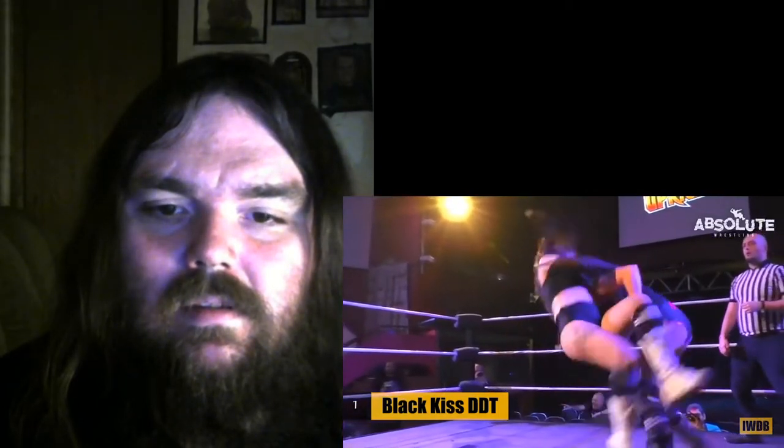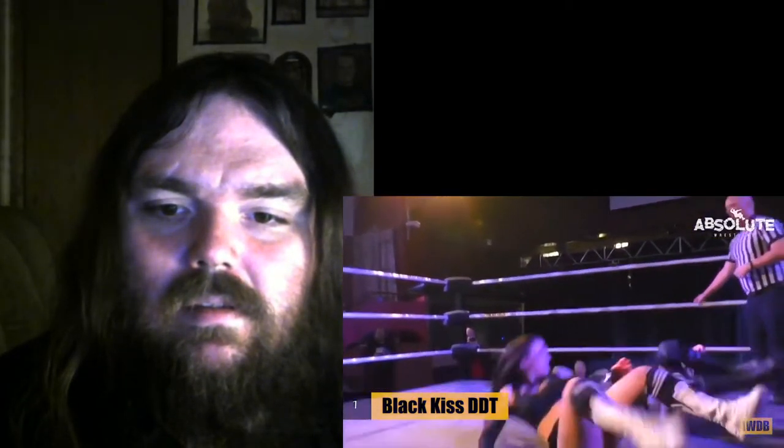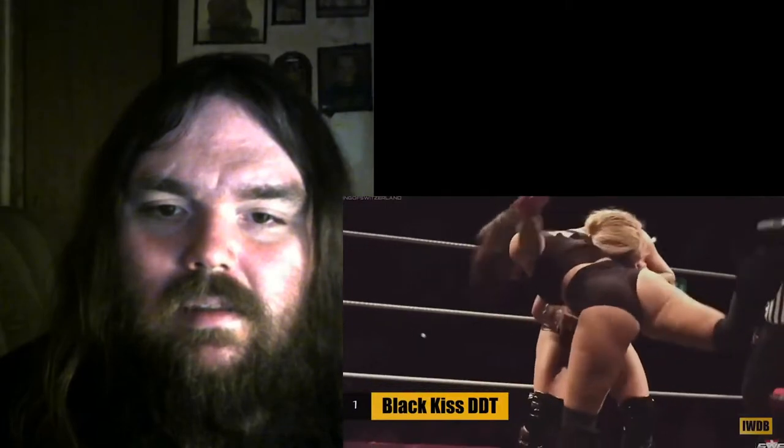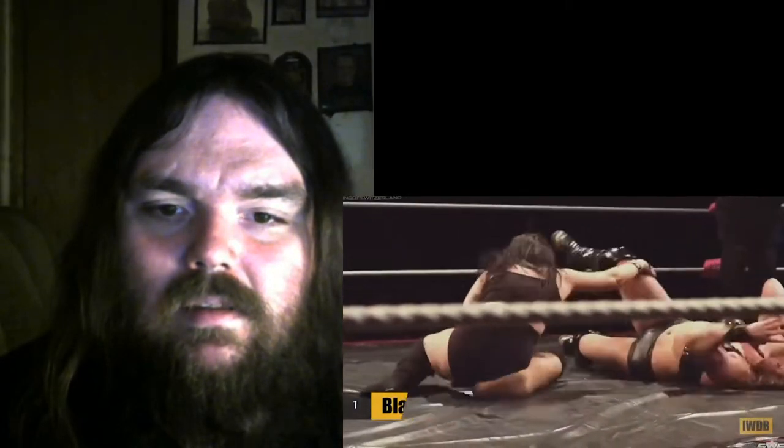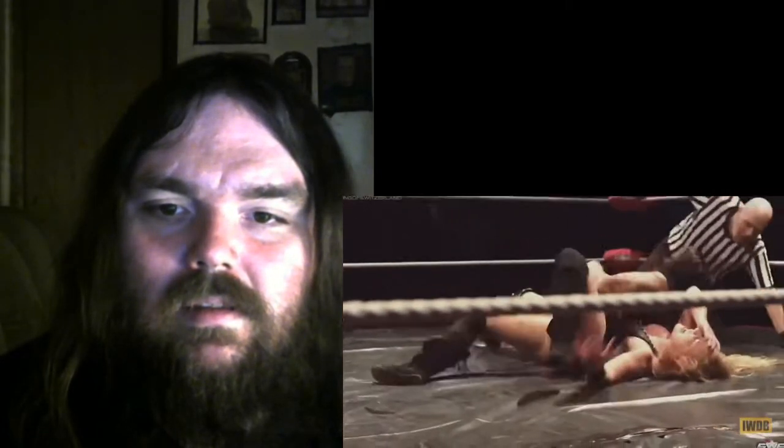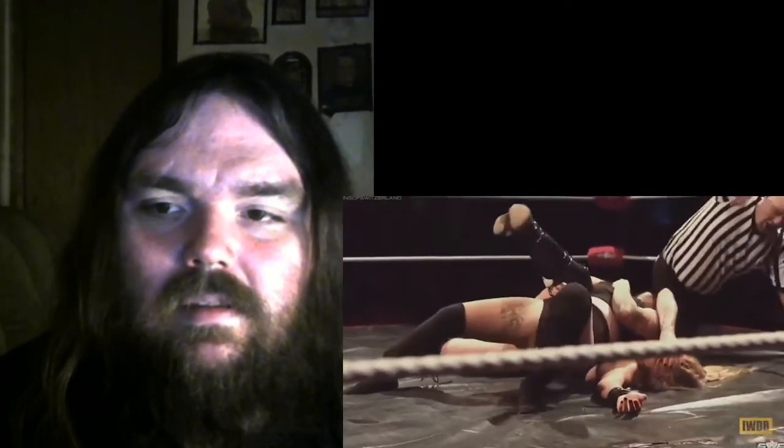Kick to the midsection. And there's the Black Kiss! Nice! And there's a DDT! Miracle swinging DDT right now! That could be it! One! Two! And that's it!